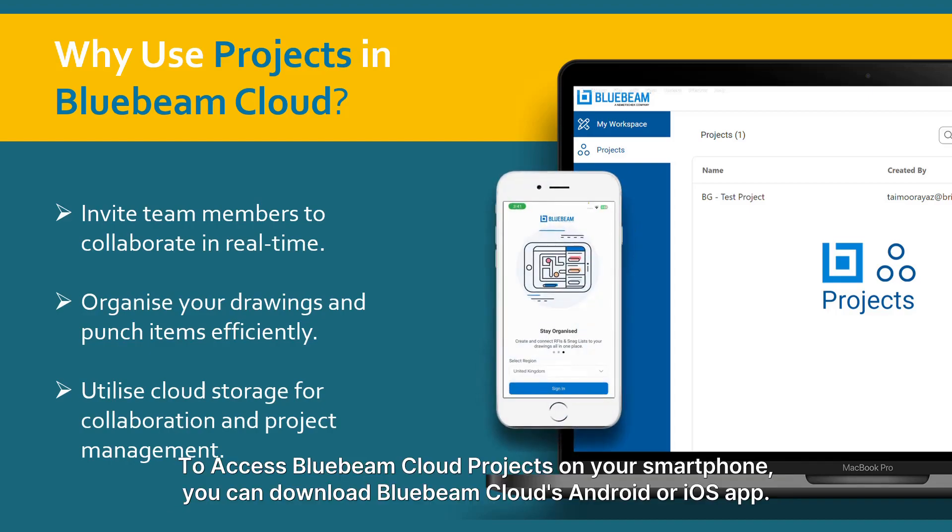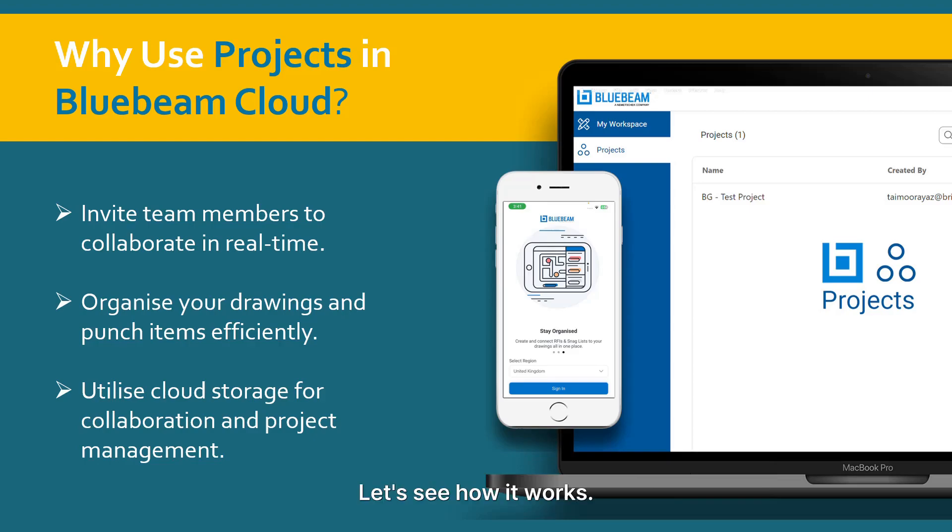To access Bluebeam Cloud projects on your smartphone, you can download Bluebeam Cloud's Android or iOS app. Let's see how it works.